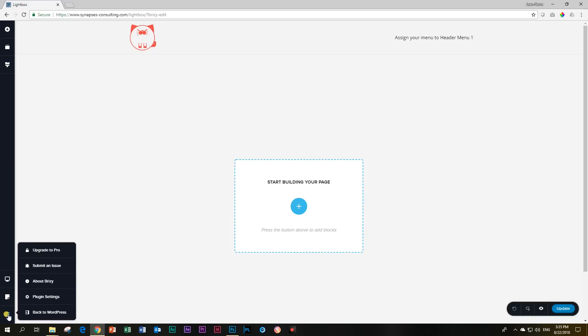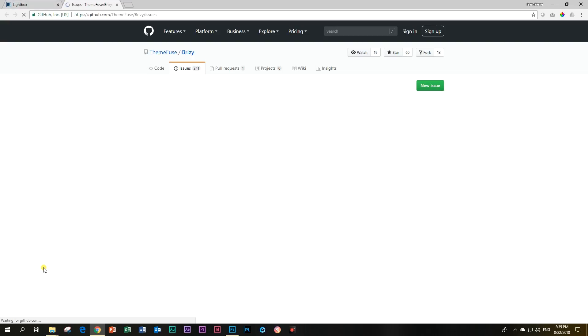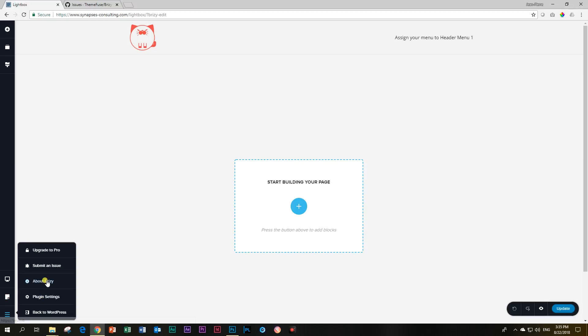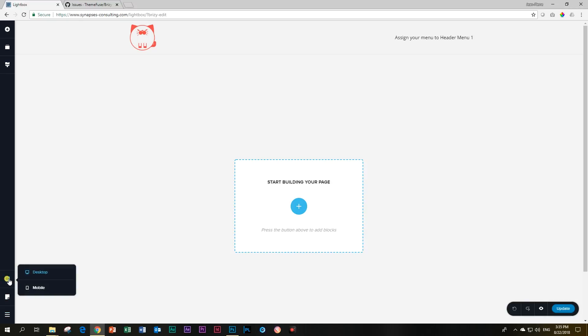Another thing that you can notice is a few other things. There's an upgrade to pro, so if you're on free and you haven't upgraded, you're going to click here. Also, from now on if you find any issues, you can just click here and it will take you directly to GitHub. And then there's about Brizzy, plugin settings, and back to WordPress.